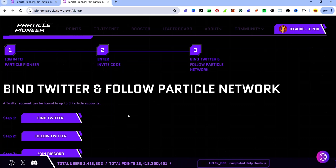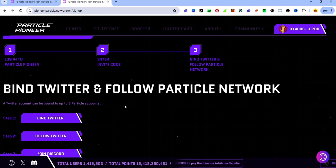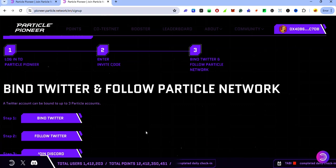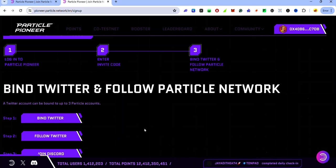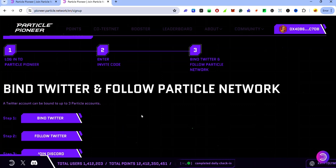If you get the Turnstile error when you connect one wallet, try connecting a different wallet. On mobile, if you're using BitGet wallet, open your BitGet wallet, go to the browser section, enter the link from the description and try to sign up. If you get the Turnstile error, go to your OKEx wallet and try the same thing. If you still get the error, use your ImToken wallet or any other supported wallet.